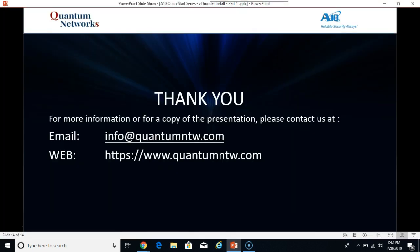And that concludes part one. In part two, we'll actually configure the base platform configuration as well as configure the network interfaces. So stay tuned and thank you.